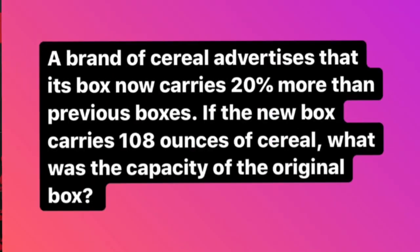Today we're going to see how we can use double line graphs to help us solve percentage questions. Today's question states that a brand of cereal advertises that its box now carries 20% more than previous boxes. If the new box carries 108 ounces of cereal, what was the capacity of the original box?